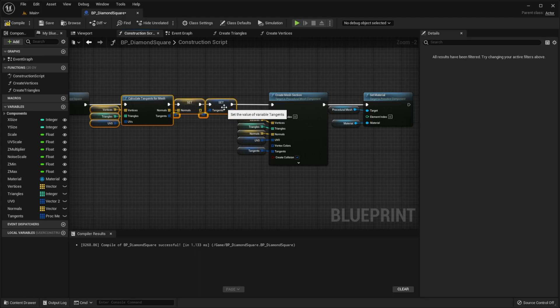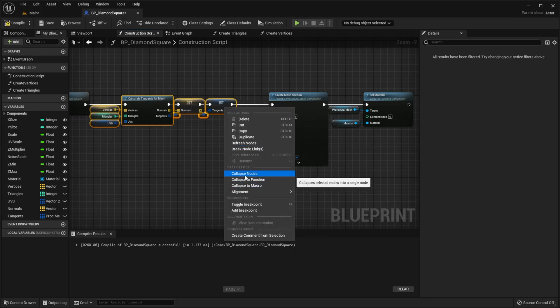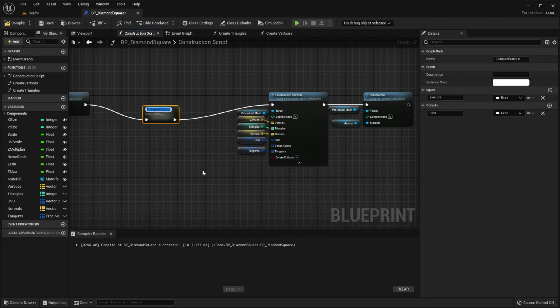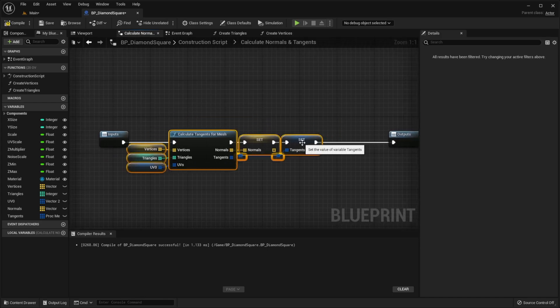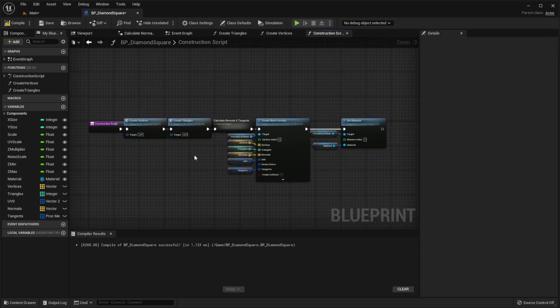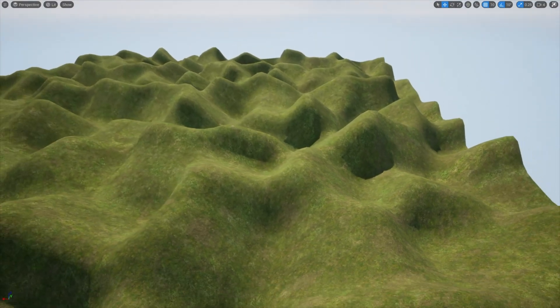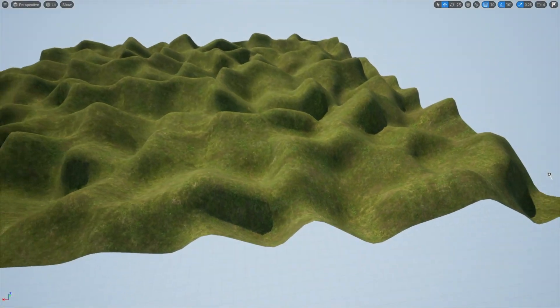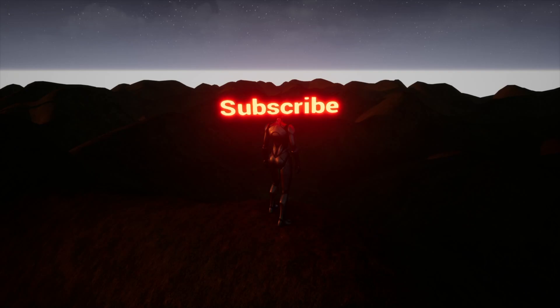Also, I want to collapse this to collapsed graph, so it doesn't take so much space. Compile, save, go back to the level and now our shadows are beautiful. See you in the next episode and thank you for watching!